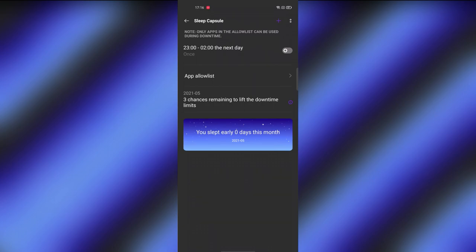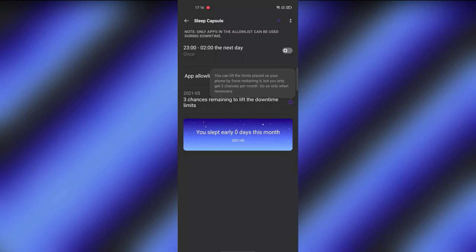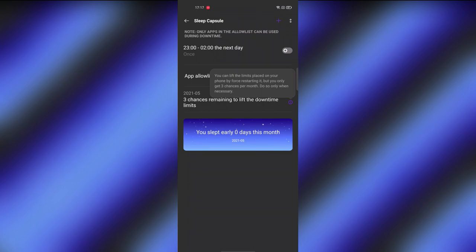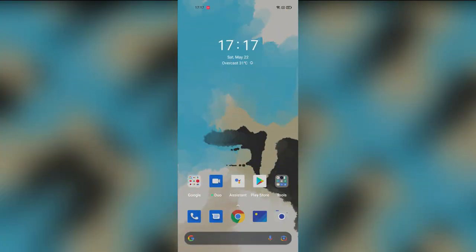Apart from allowed apps, you can't use other applications during Sleep Capsule. If you urgently need your phone, you can forcefully restart to escape, but only three times per month. Beyond that, restart is not allowed. Plan carefully before activating Sleep Capsule — enable it only during nighttime or when you know you won't need your smartphone.